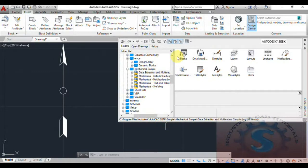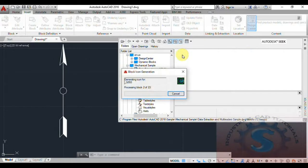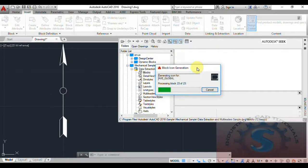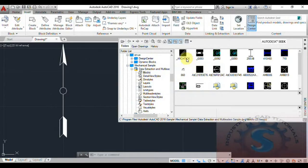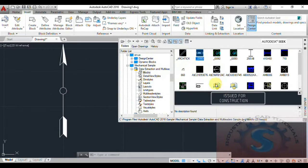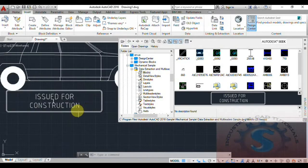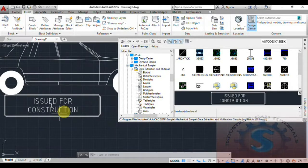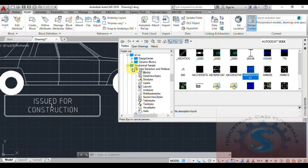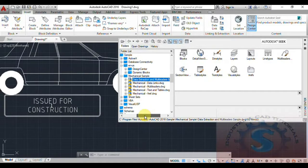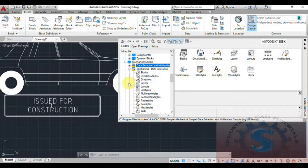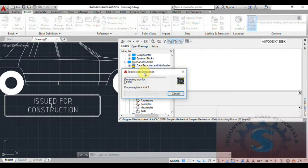I am going to the block icon generation — it is loading the contents of 23 blocks. These are issued for construction. For example, after completing a drawing, you can place the 'Issued for Construction' block. You can go to the blocks section and find 'Issued for Construction.' This way you can insert the document stamp using the ADC center. I will show some examples in the Mechanical category as well.